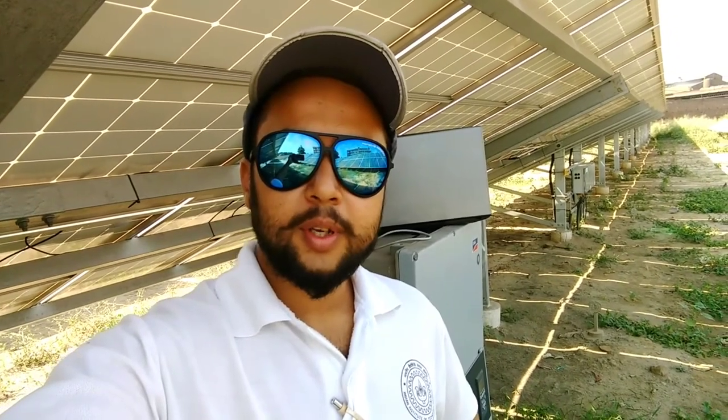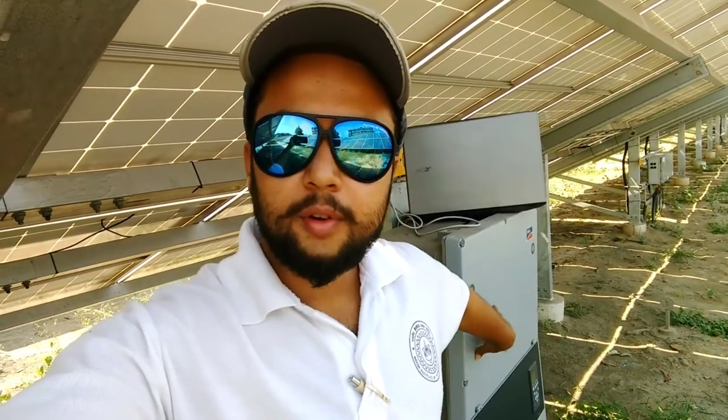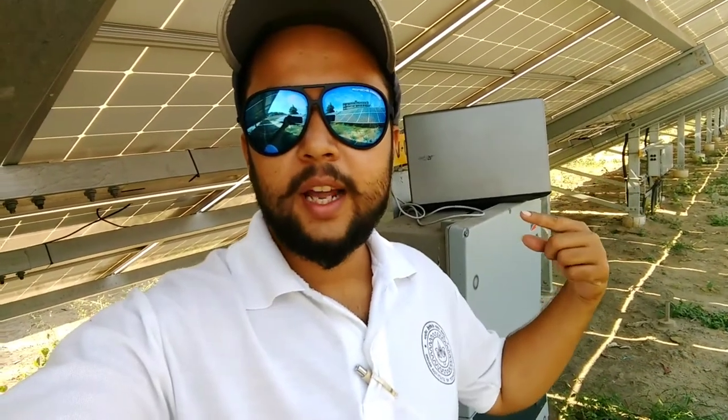I'm standing in a 1 megawatt plant in Ludhiana, Punjab and here on the site we have these SMA inverters. I have a laptop and a LAN cable with me so let's have a look at how we're going to download the event and the data log.